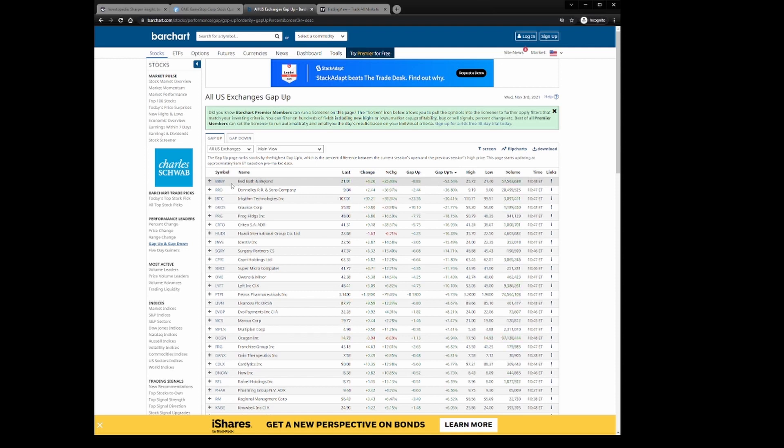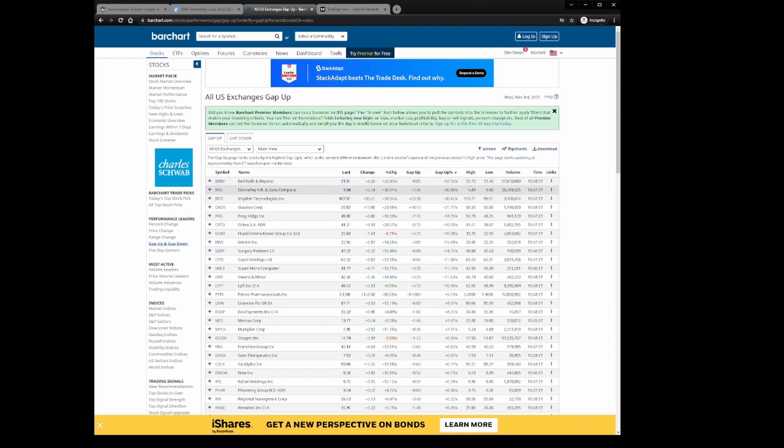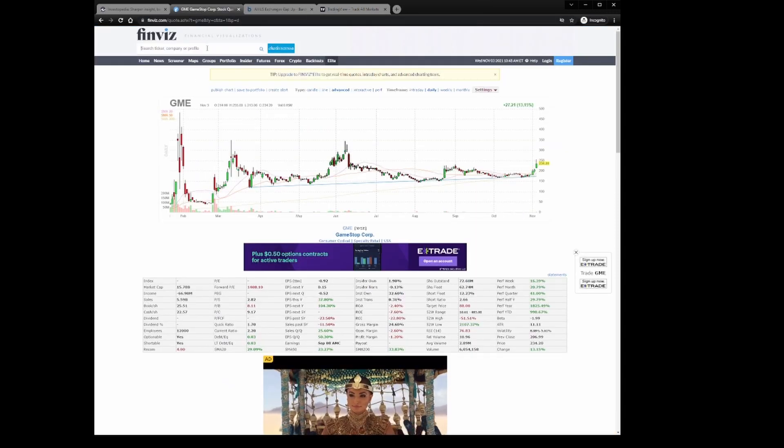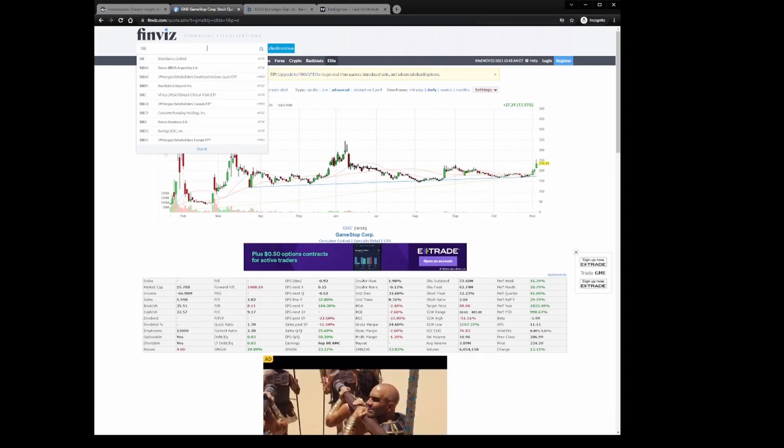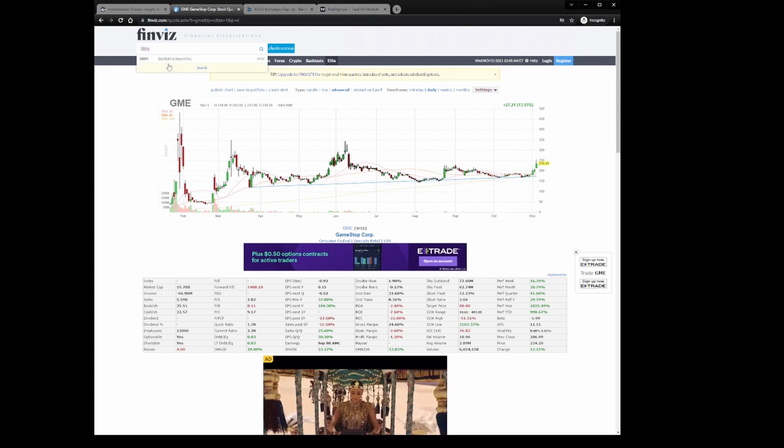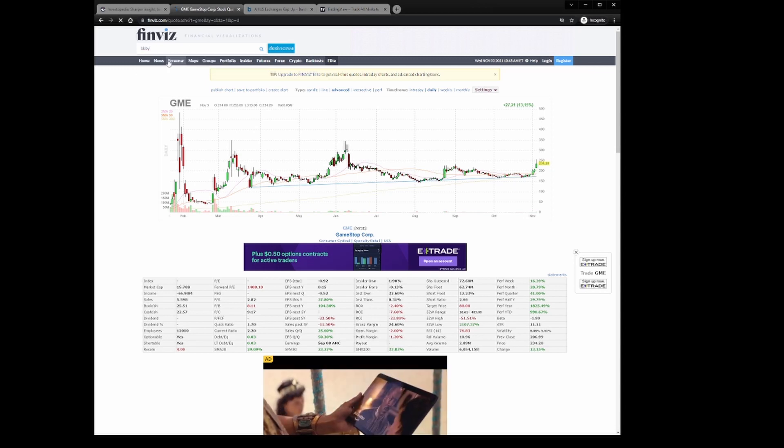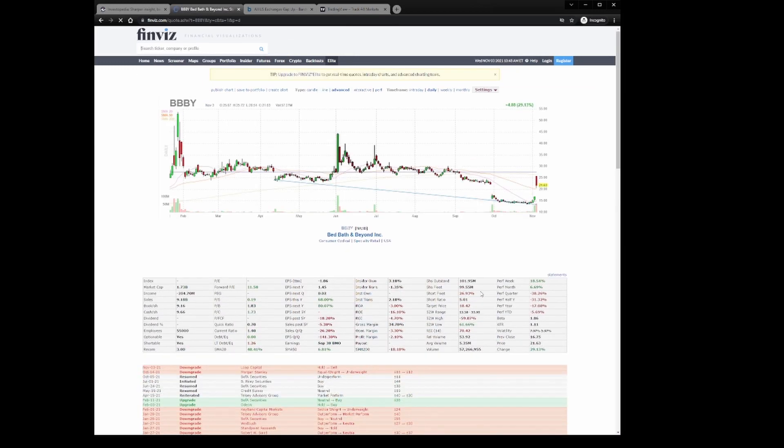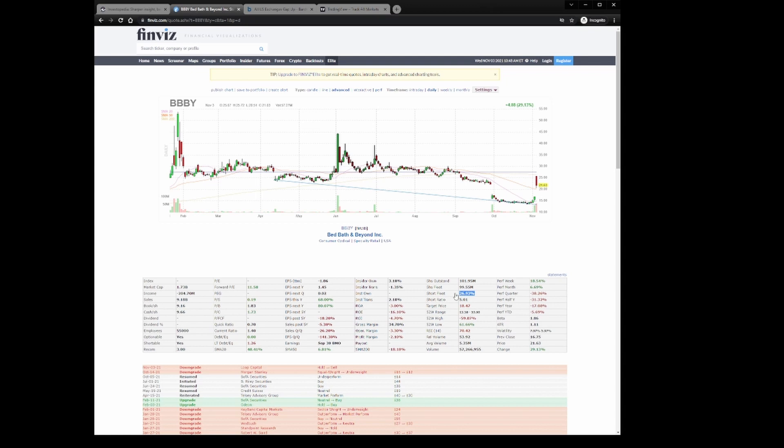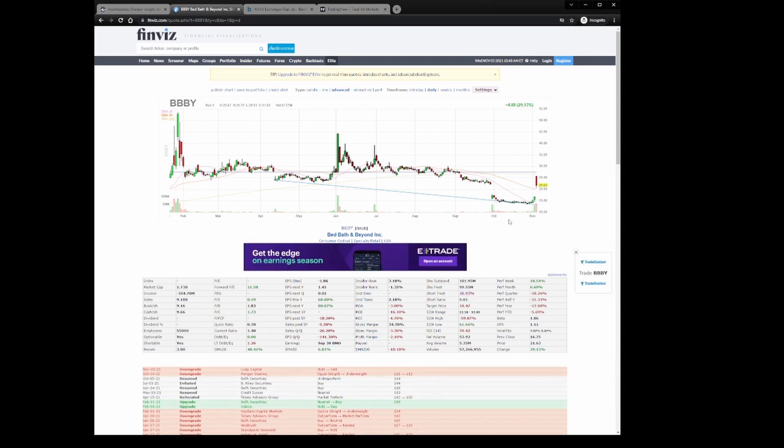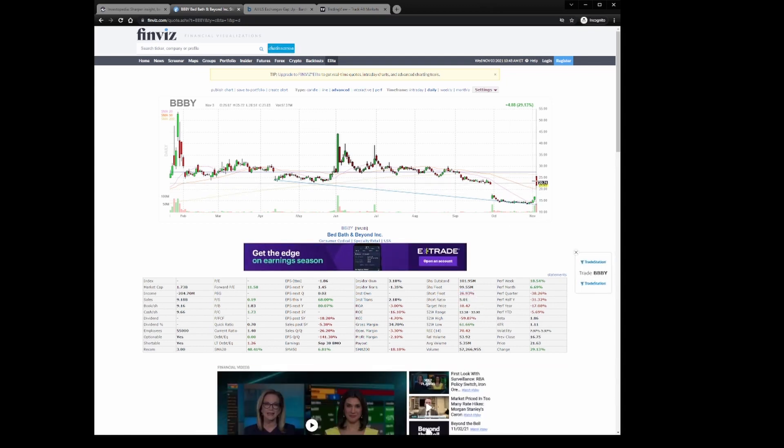We'll go take a look at Bed Bath & Beyond here in a second when I move over to TradingView. I had heard that they killed earnings, or something happened on their earnings to where it made them pop a lot. I'll tell you what, maybe we'll go look, I'm going to hop back over to Finviz. I'm going to look over at Bed Bath & Beyond real quick and see if, oh yeah, look at that, short float. That's why.